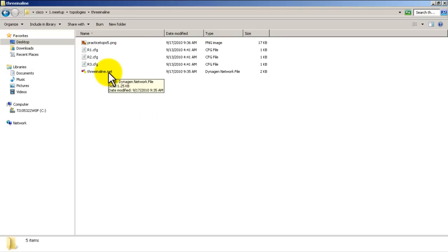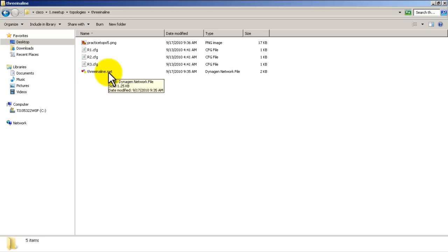All you have to do is double-click that dot net file when GNS3 is not running. So double-click on that, it'll fire up GNS3.